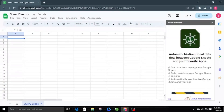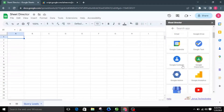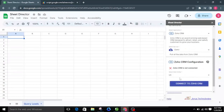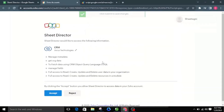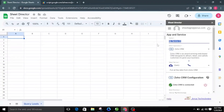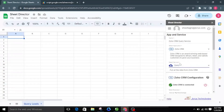Let's launch Sheet Director and choose Zoho CRM from the available list of applications. I will name the service as Zoho CRM Query Service, then choose the service named Query, which gets the data of selected objects from Zoho CRM.